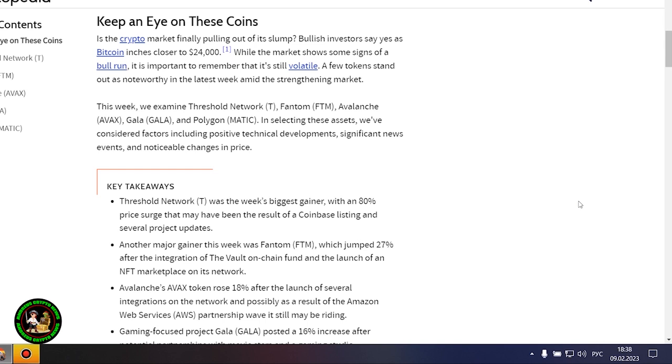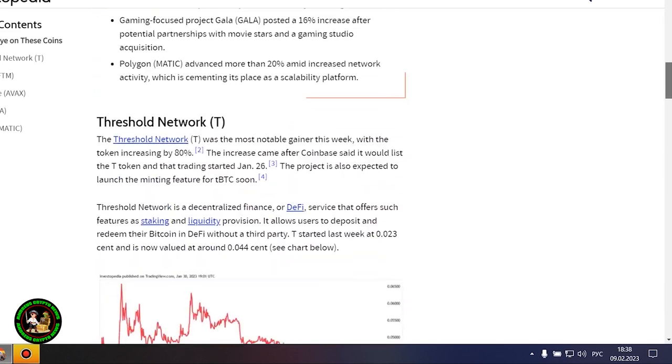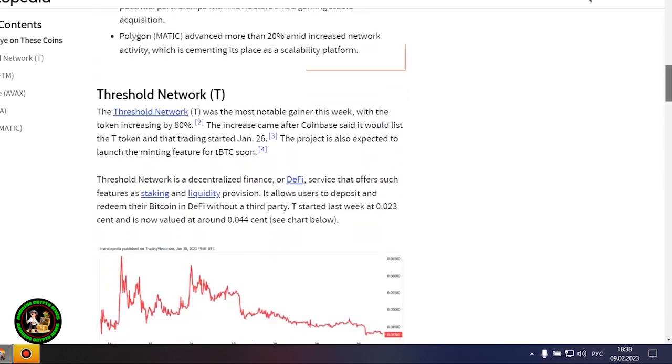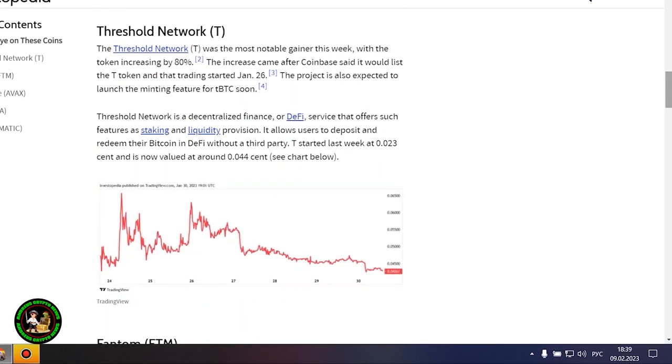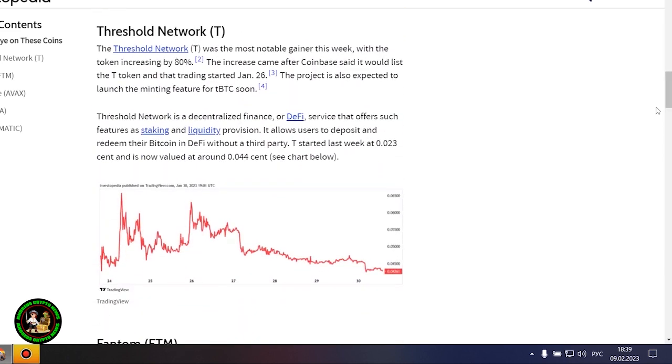This week, we examine Threshold Network, Phantom, Avalanche, Gala, and Polygon. In selecting these assets, we've considered factors including positive technical developments, significant news events, and noticeable changes in price.